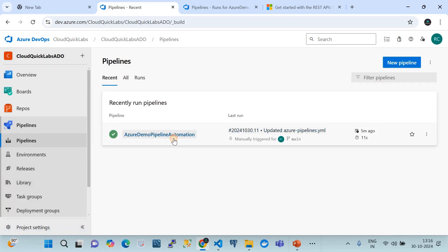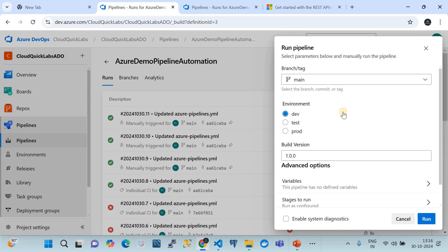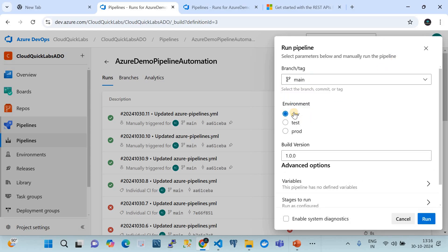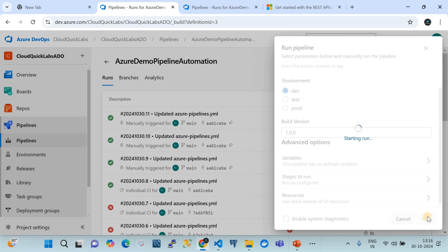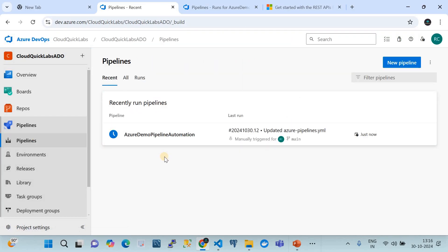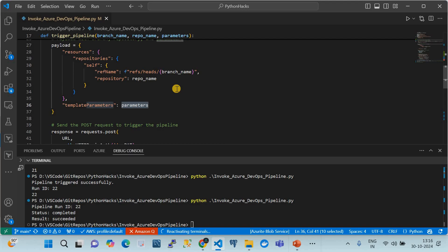When triggering the pipeline manually, it asks you to select a branch and pass parameters like environment and build version. For automation you need to do this programmatically. This code demonstrates how to replicate that manual process in code — whatever you did manually is now expressed through the API call.